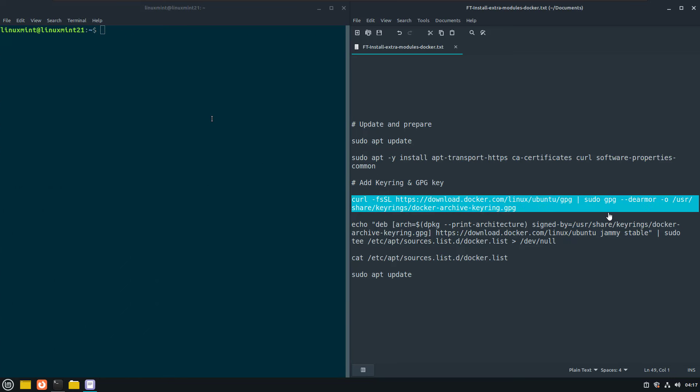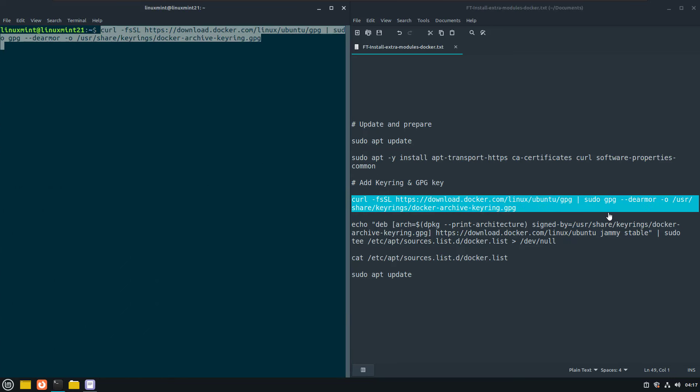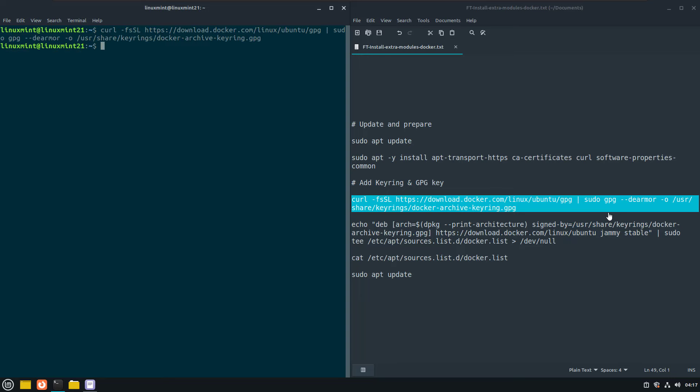After this is done, I can add the docker keyring and repository gpg key for downloading the docker packages.